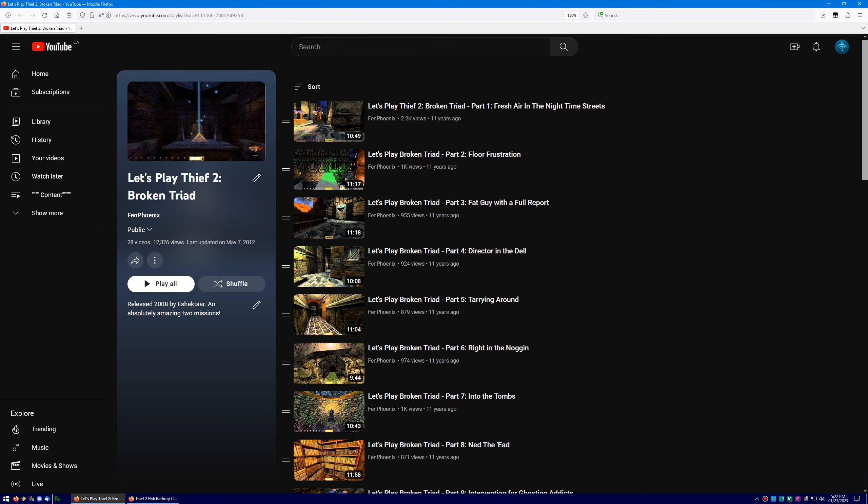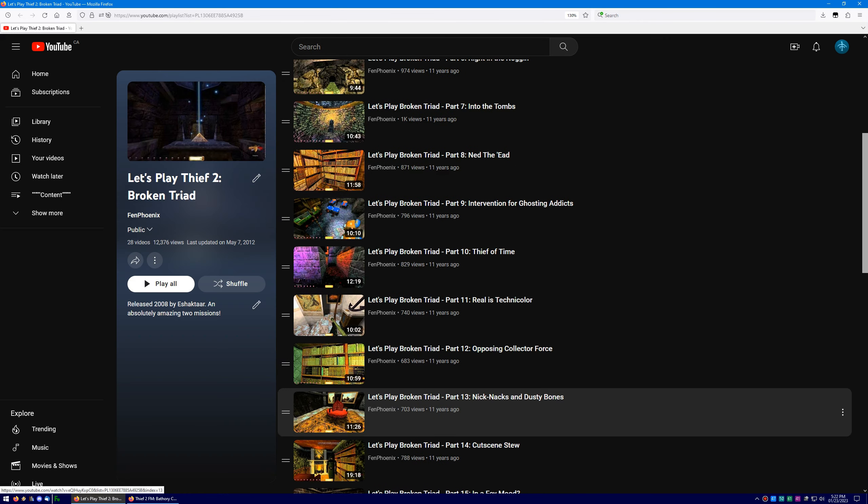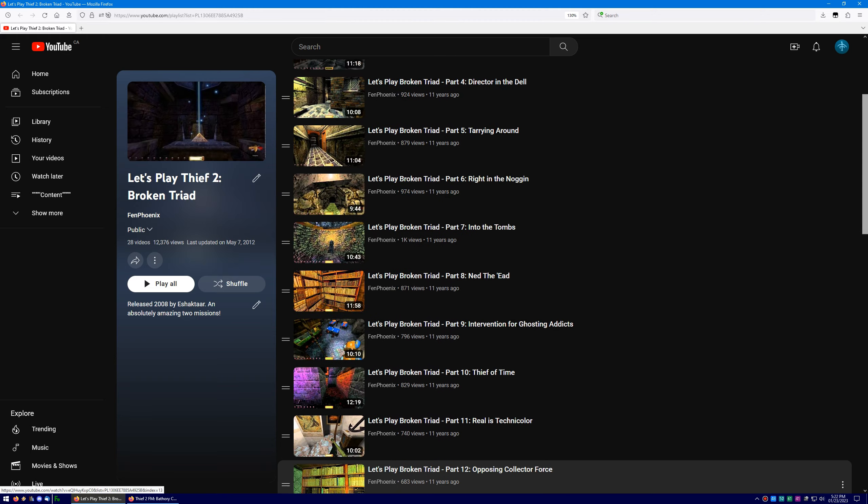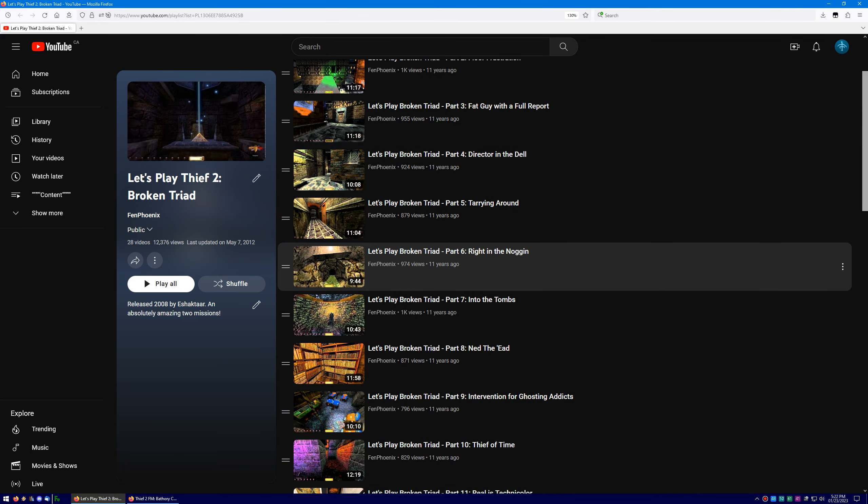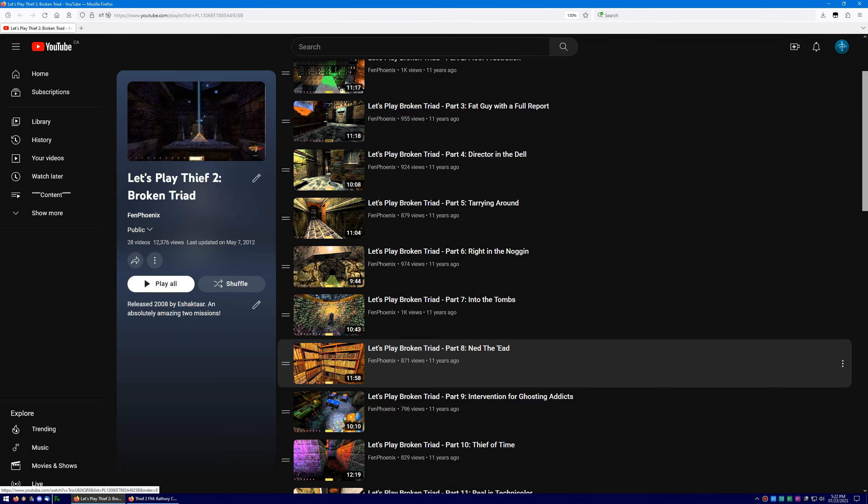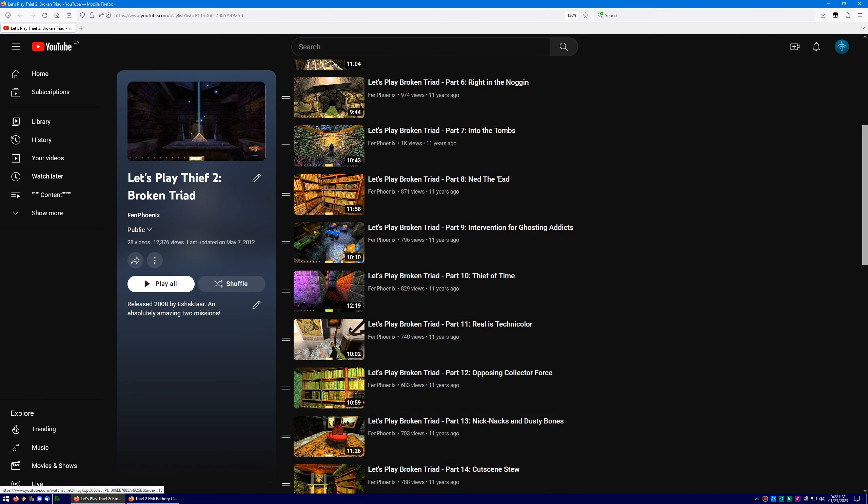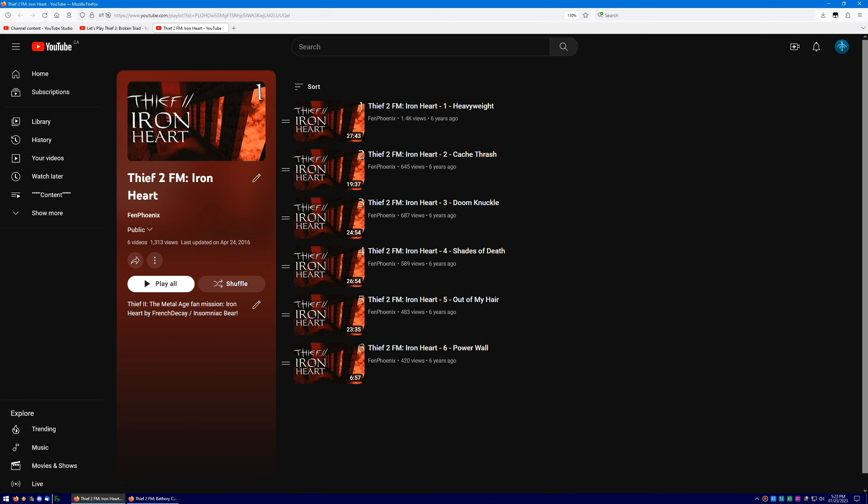Did you know that episodes 3 to 13 of my Broken Triad Let's Play spell out F.D. Trinitron? It's true!